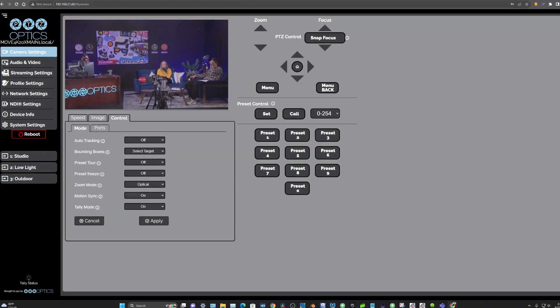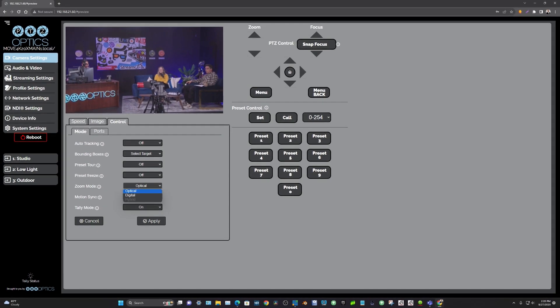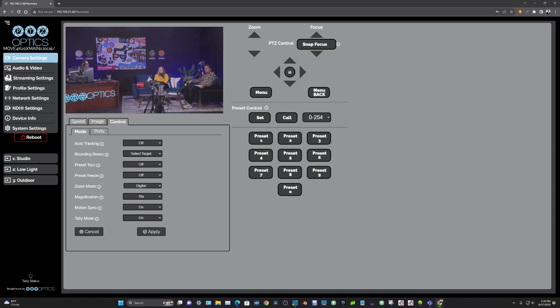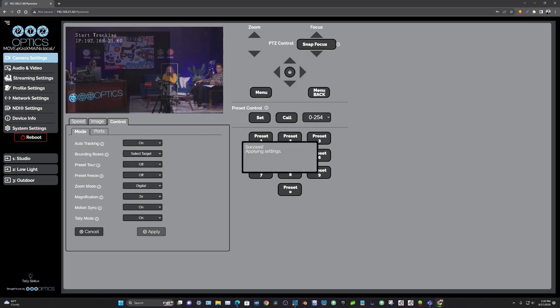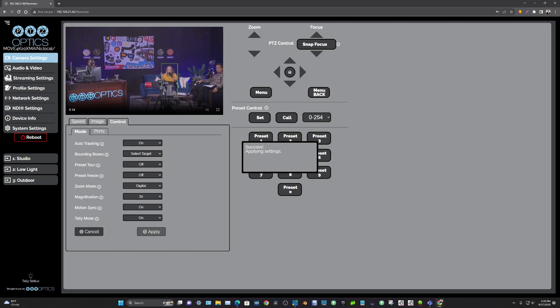Anyhow, we have it on. Let's do digital, and we'll do like a 2x digital just in case. All right. Motion sync is on. Let's turn auto tracking on. So when we turn auto tracking on, you can see a bounding box around Tess right here.